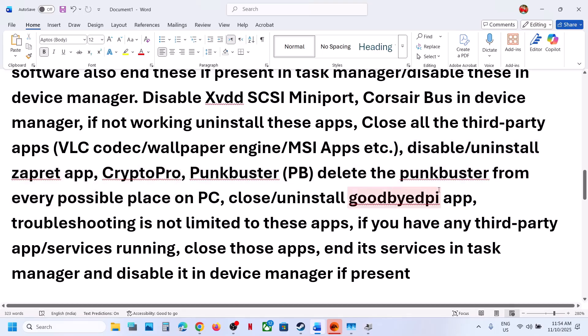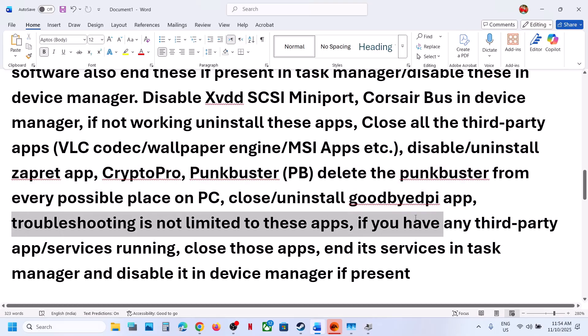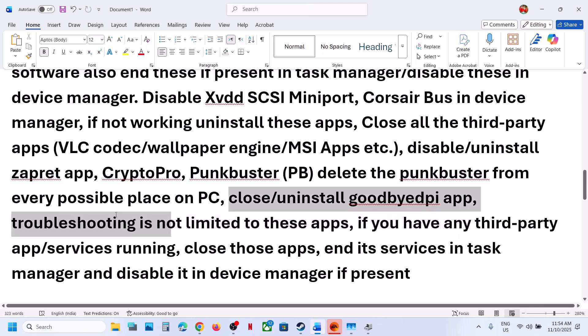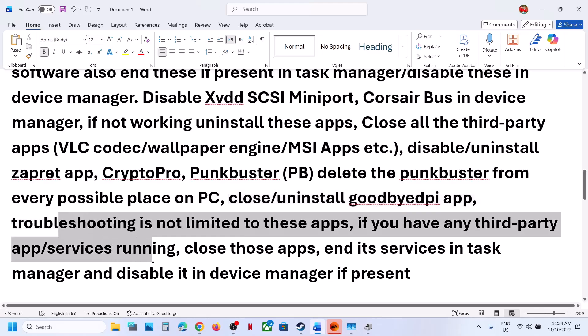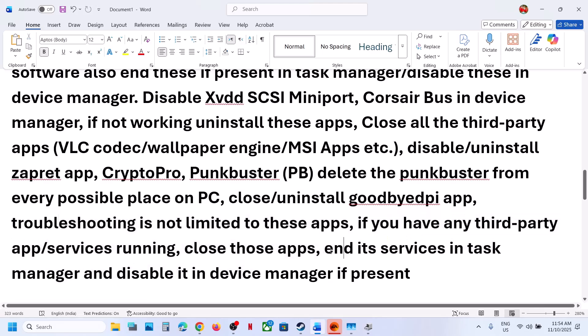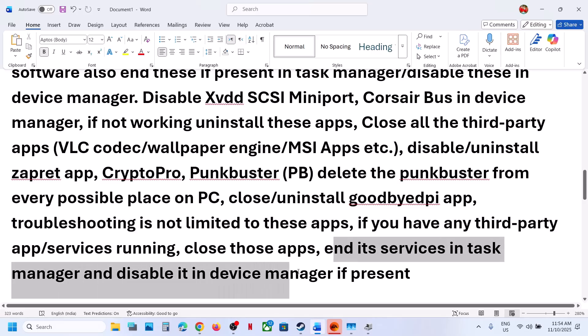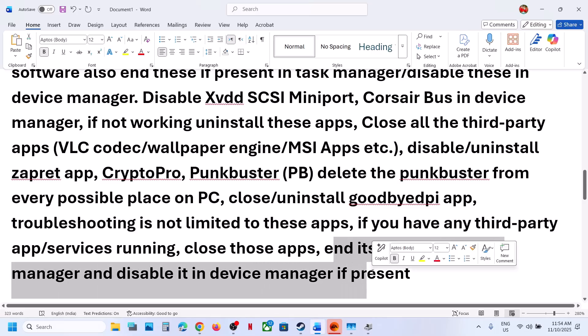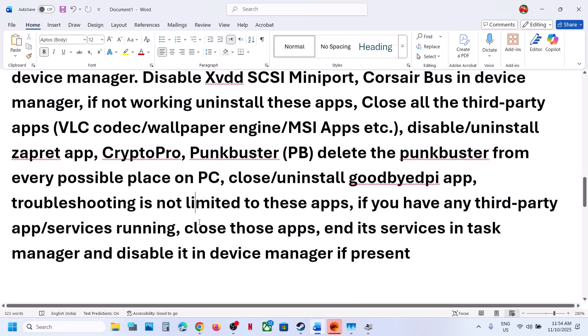Troubleshooting is not limited to these applications. If you have any third-party applications or services running, close those applications and their services in Task Manager, and disable them in Device Manager if present.